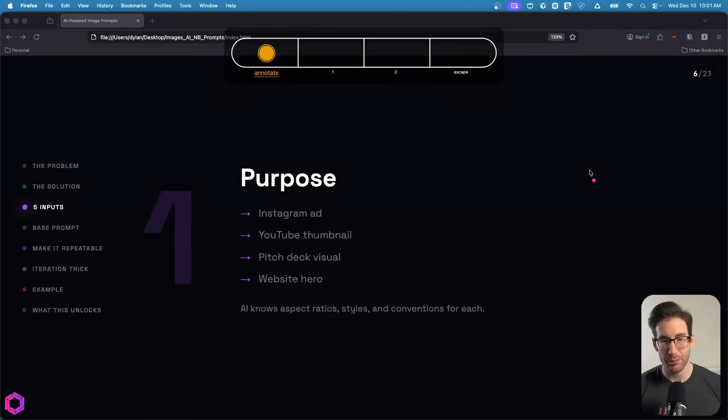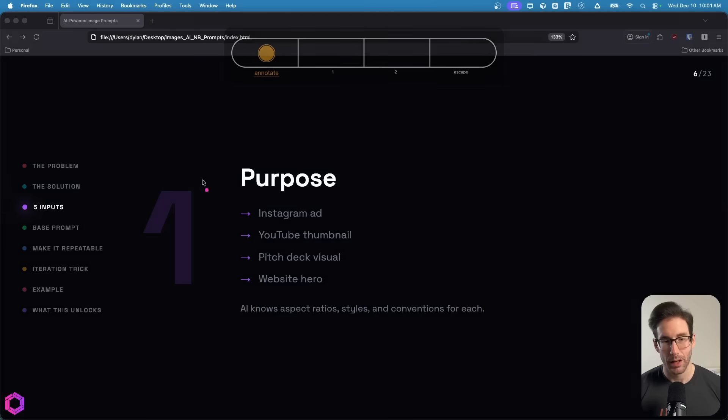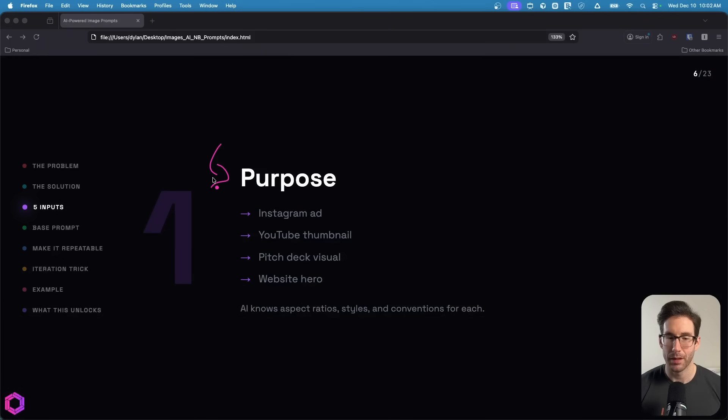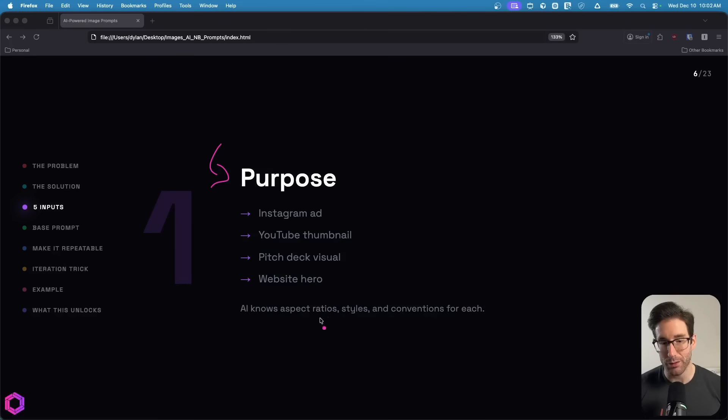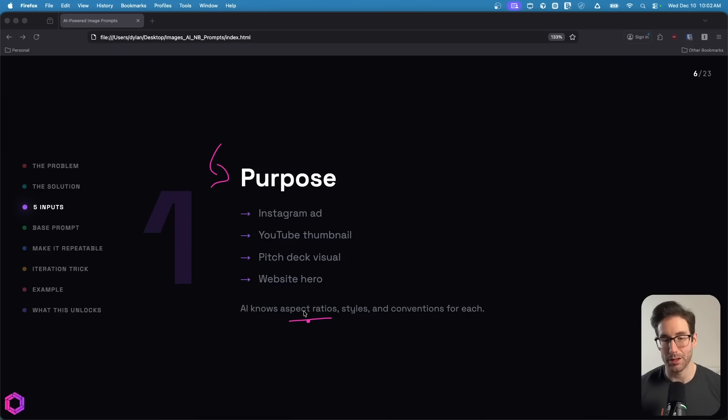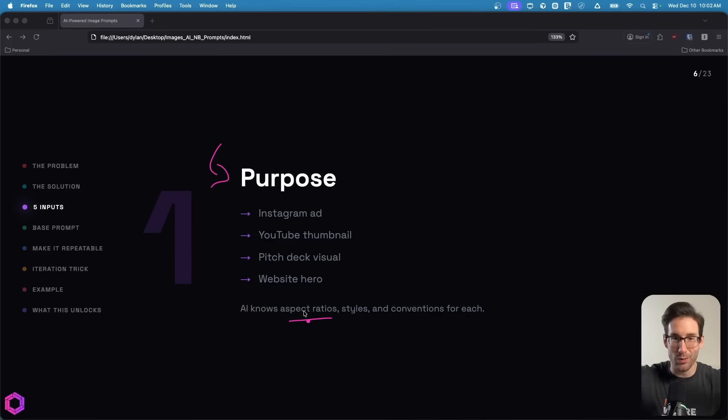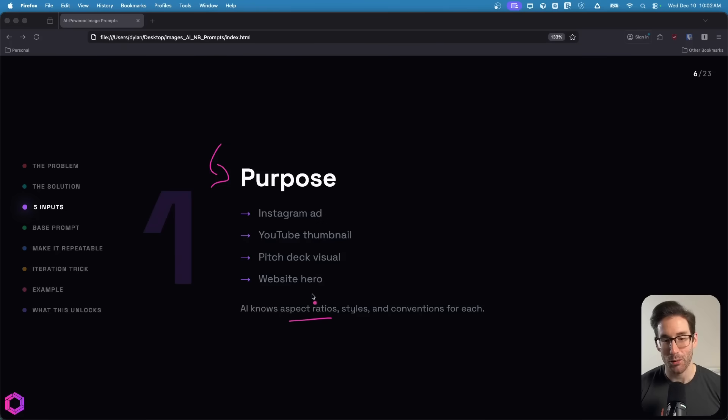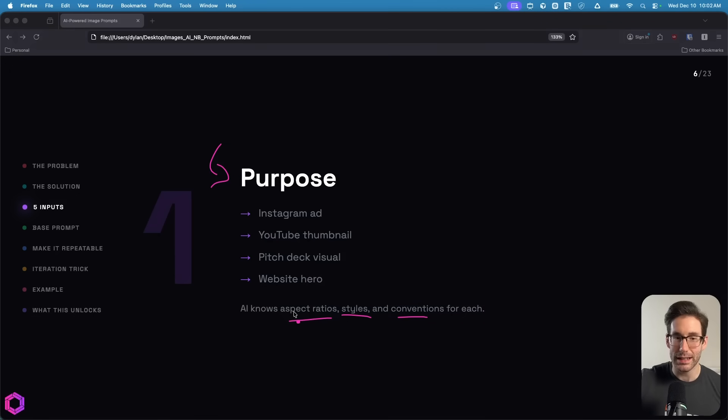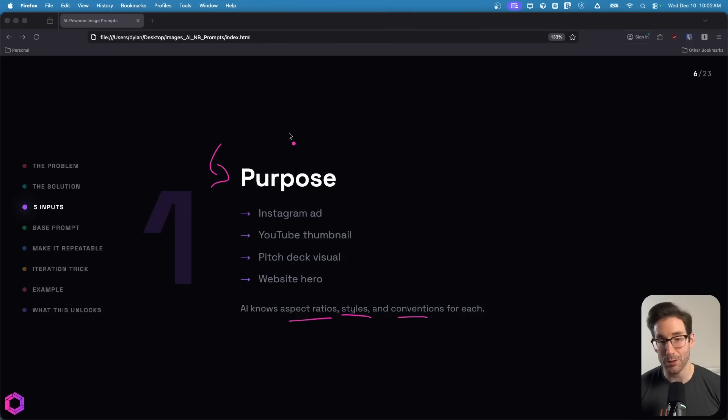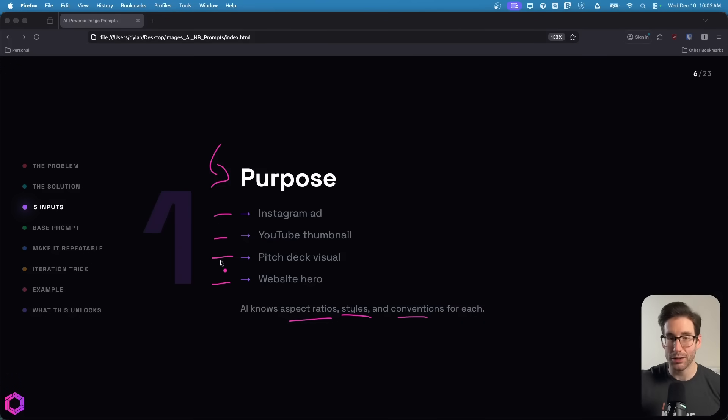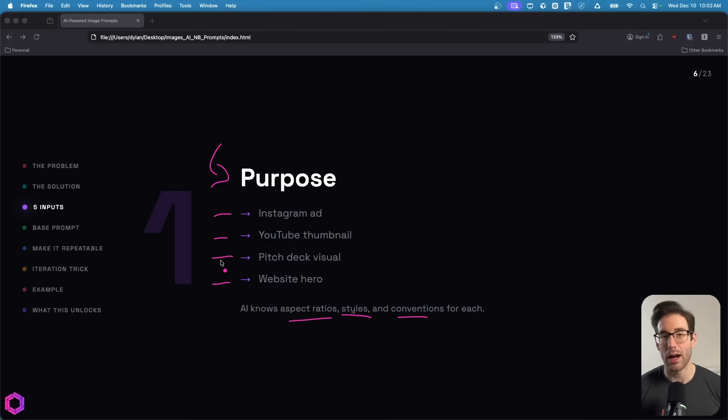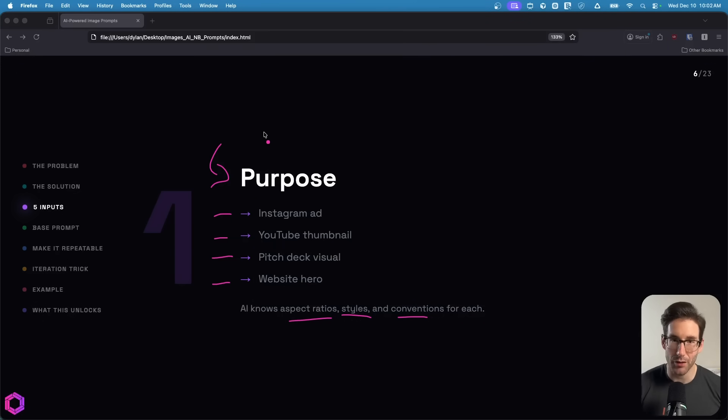Now to the first one, purpose. What is the purpose of this image? The reason we want to share this with the AI is it's going to dictate the type of aspect ratio you get back from the image - basically, what's the shape of the image? Is it elongated, is it square, is it tall? What are some of the styles that we'll use or conventions? These are all dictated based off the purpose. Some examples of purposes are I'm using this for an Instagram ad or a YouTube thumbnail or a pitch deck or maybe even a hero section for a landing page.